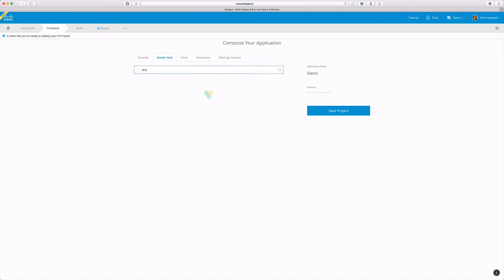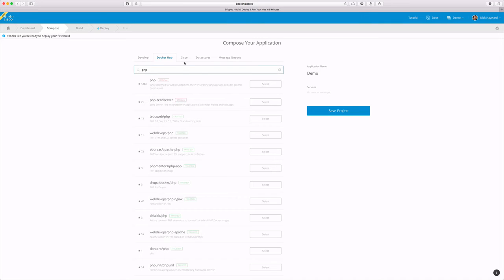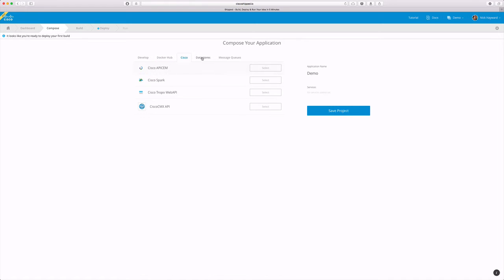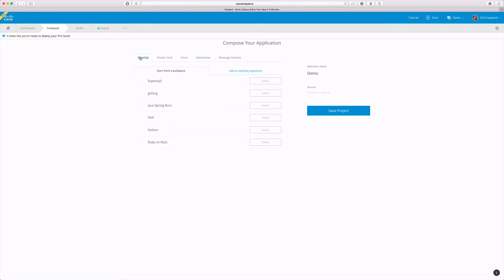Anything on Docker Hub is available. Simply search for the docker container you're looking for. We also provide some MySQL APIs and data stores. We are constantly adding more build packs and templates.